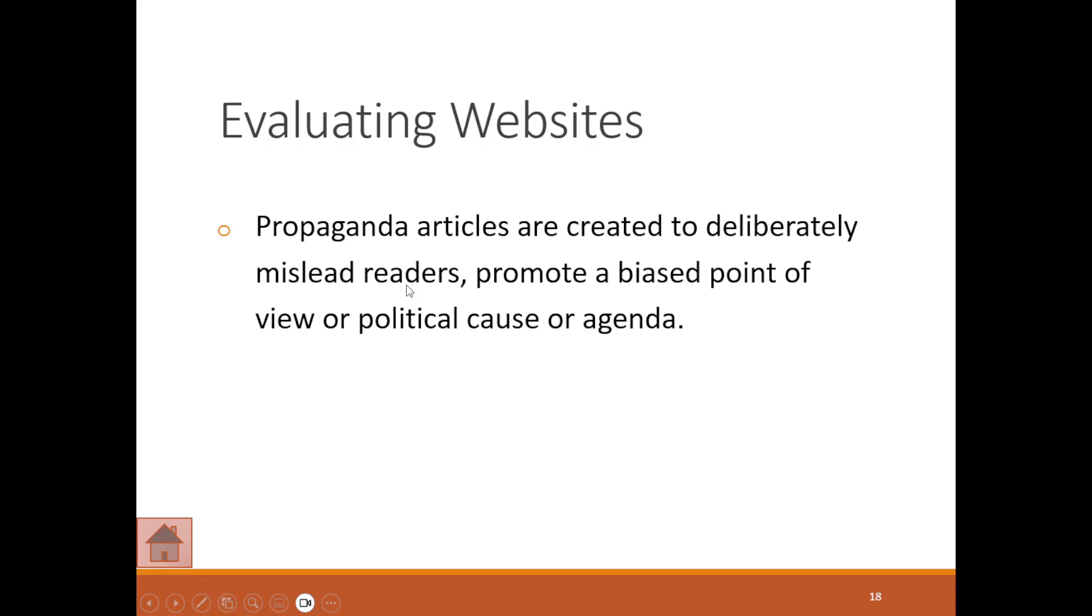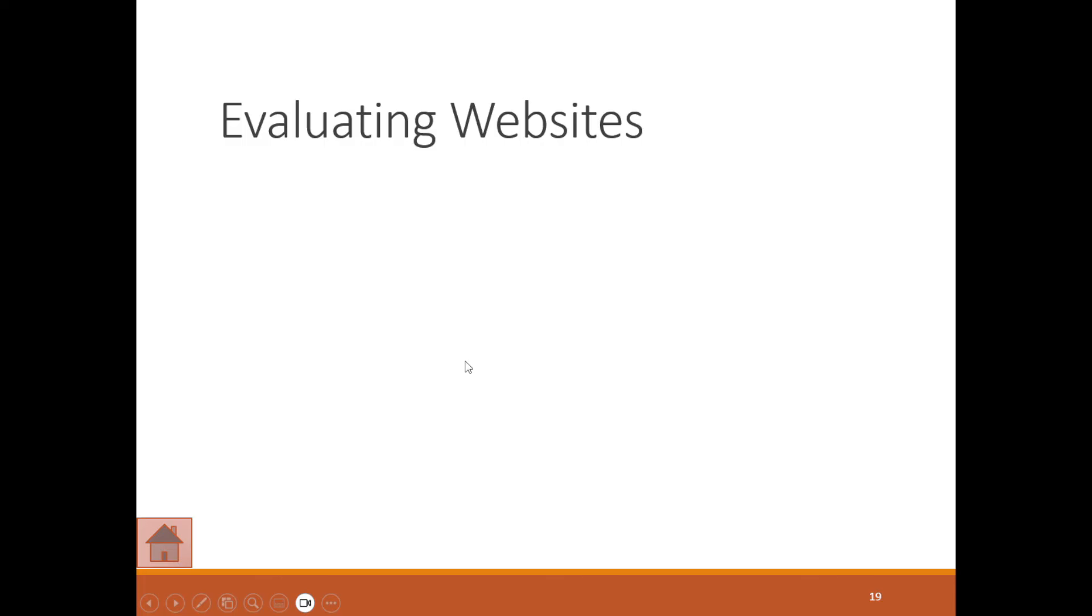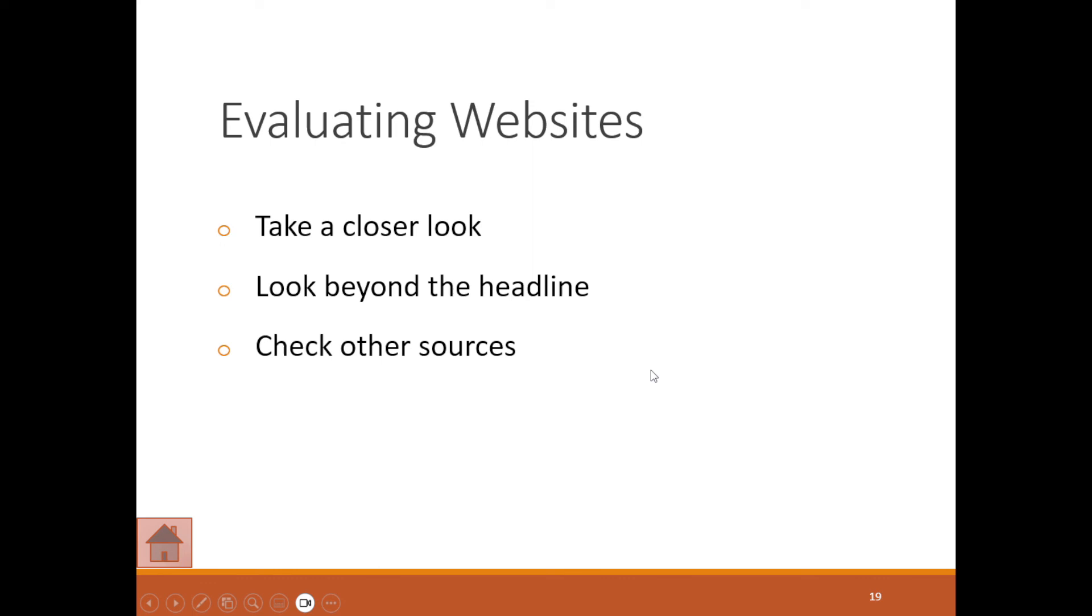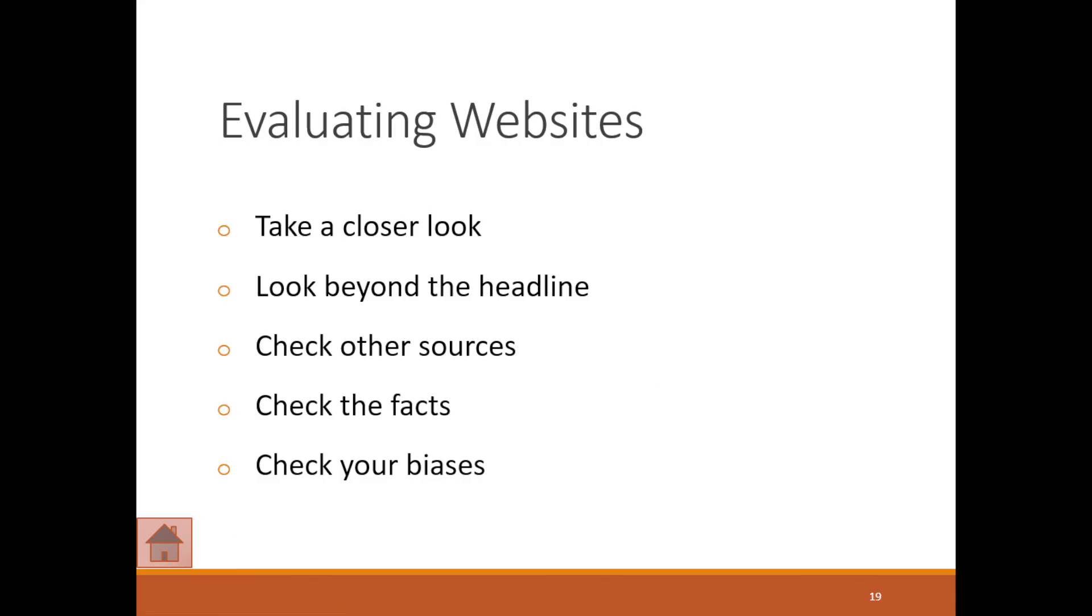You want to take a closer look. Look beyond the headline. Check other sources. Check the facts—that's what they call fact-checking. Check your biases and then ask yourself, isn't this just one big joke? These are the things we look at when evaluating websites and making sure we're dealing with a solid source of information.